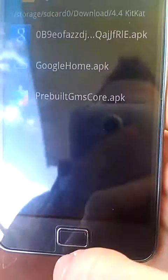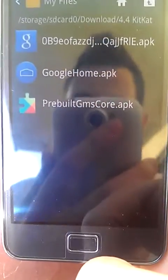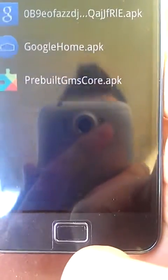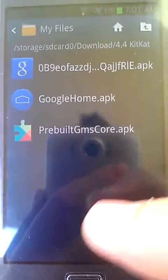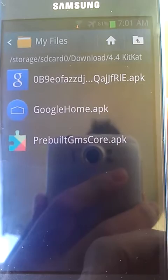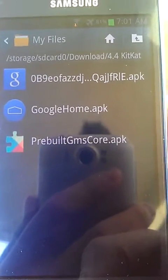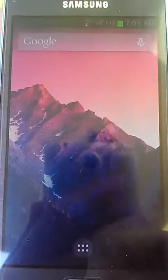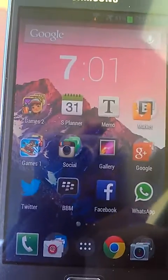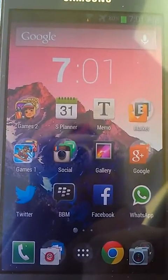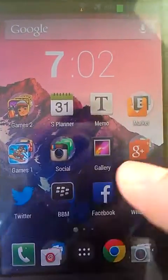Then install Google Home. After that, don't open any of them. Press the home button to launch the launcher — Google Home. After installing, just press it and you'll get the Google Home launcher.